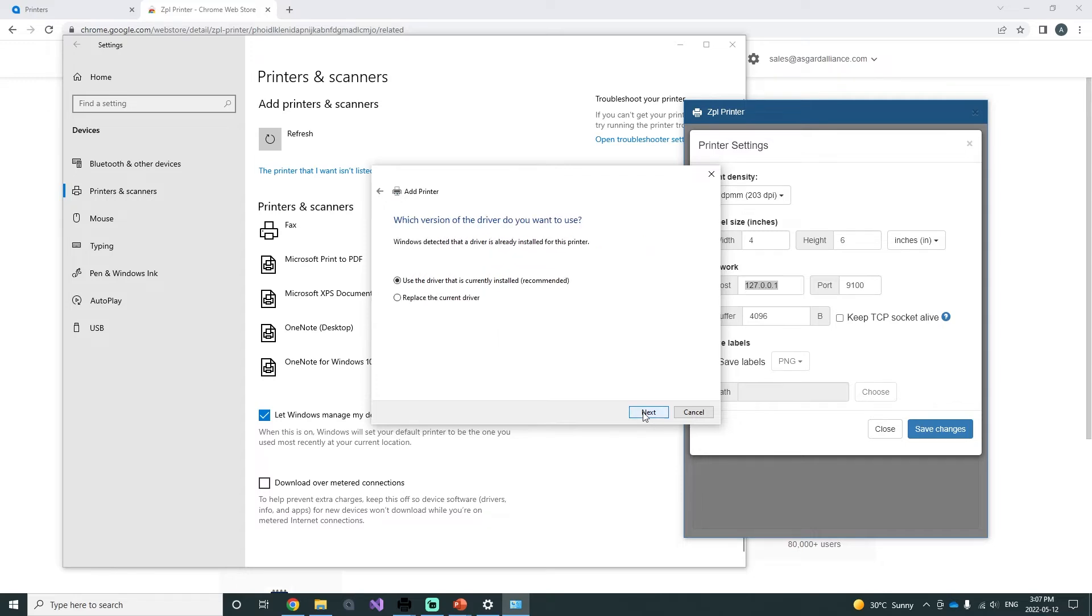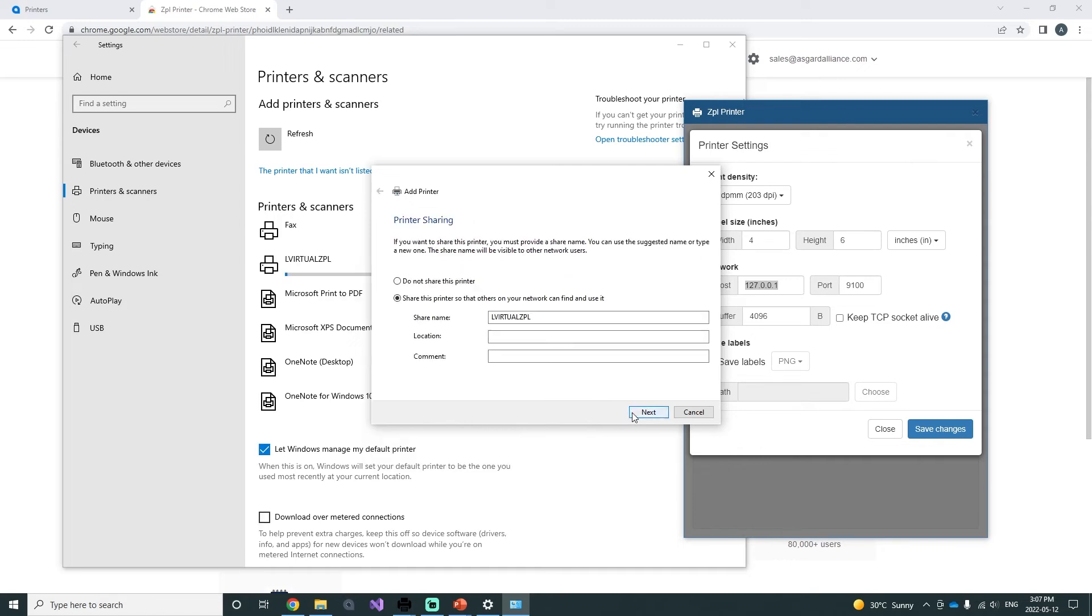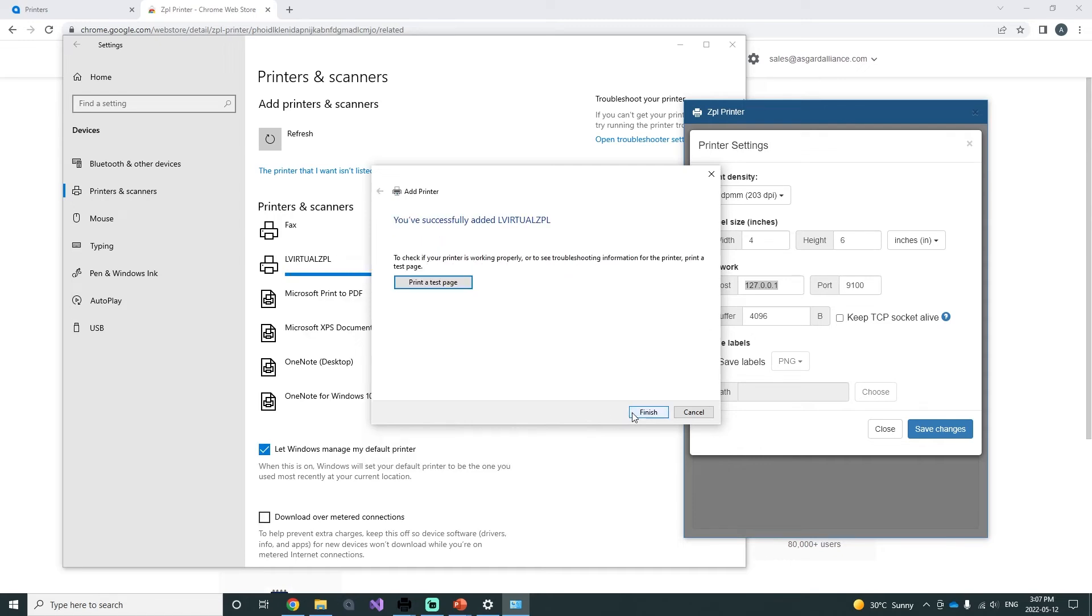Press next, give your printer a name, press next again, and Windows should install your printer.